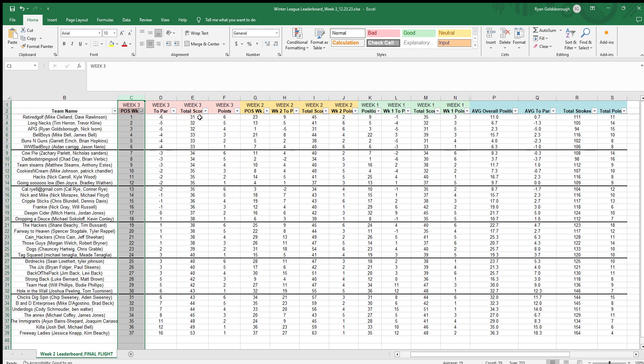St. Andrews has par 37 on the front that we played, only had the one par three, so that's why we have the 31 there.